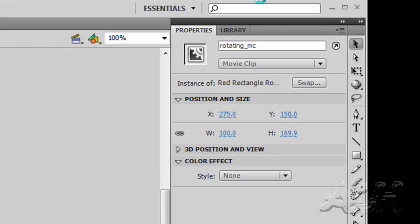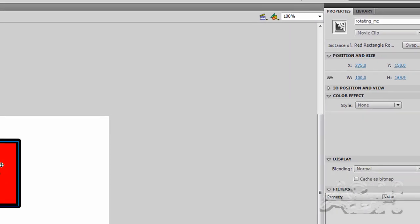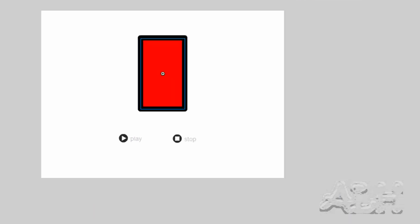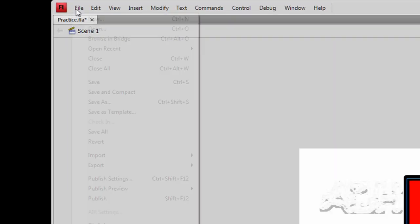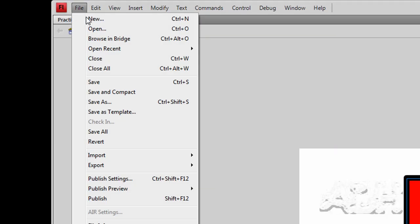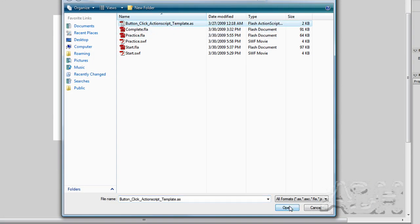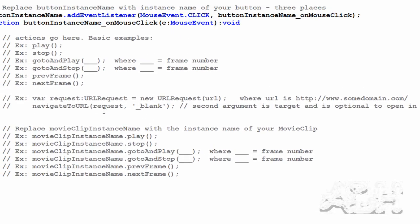And you can have more than one instance of the same movie clip. And if you're going to control the actions of each then you'll need unique names for their instances. Now we'll add the actions to the ActionScript layer that we have on our main timeline. And we'll do that by opening up a file that has in it the template code for buttons in ActionScript 3.